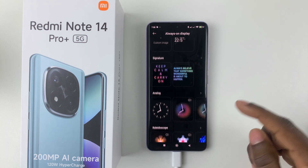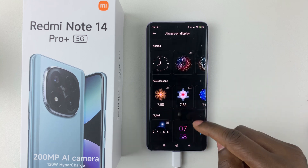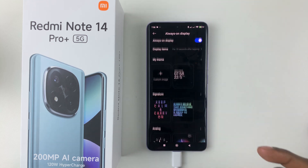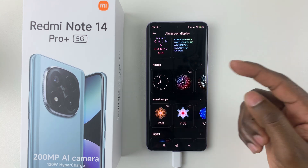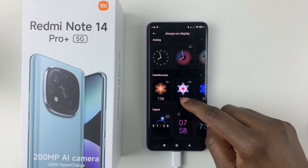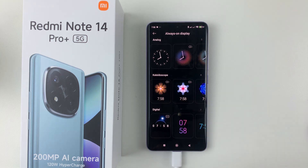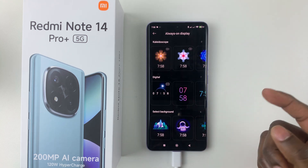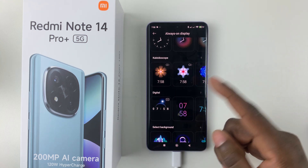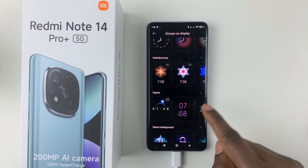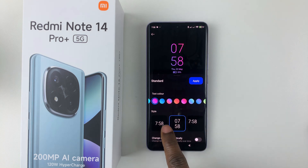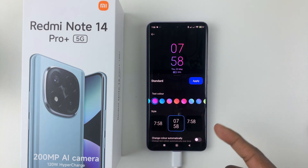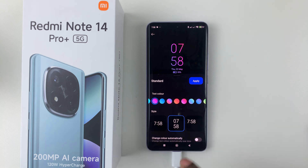You can choose a theme that you prefer for your always-on display. When you scroll down, you can see a couple of available themes. Find the theme you'd like and simply select it — just tap on it. From there, you can customize the style of that clock or theme.